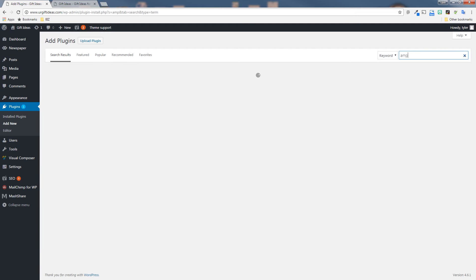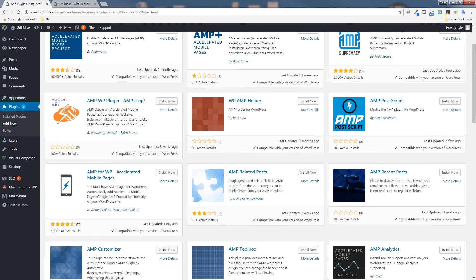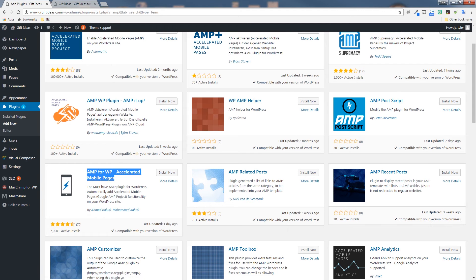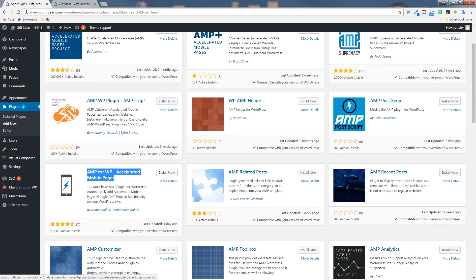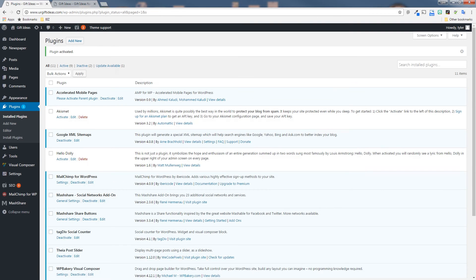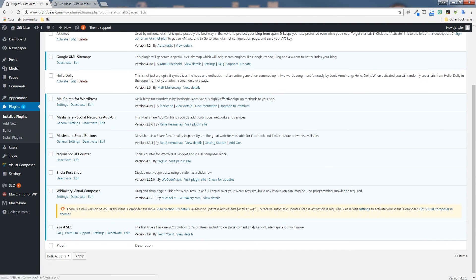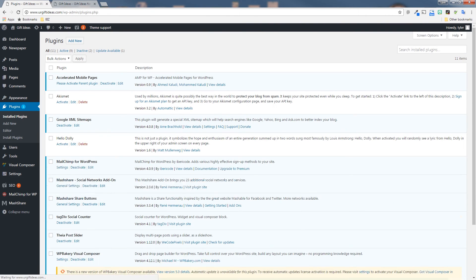We're going to be adding two different plugins that work together to make your pages AMP possible. So go to search at the top, search for AMP, scroll down and find this one down here by Ahmed Khaloudi, and it's got the white phone with the blue lightning bolt on it. Just install that, and once it installs, click activate.